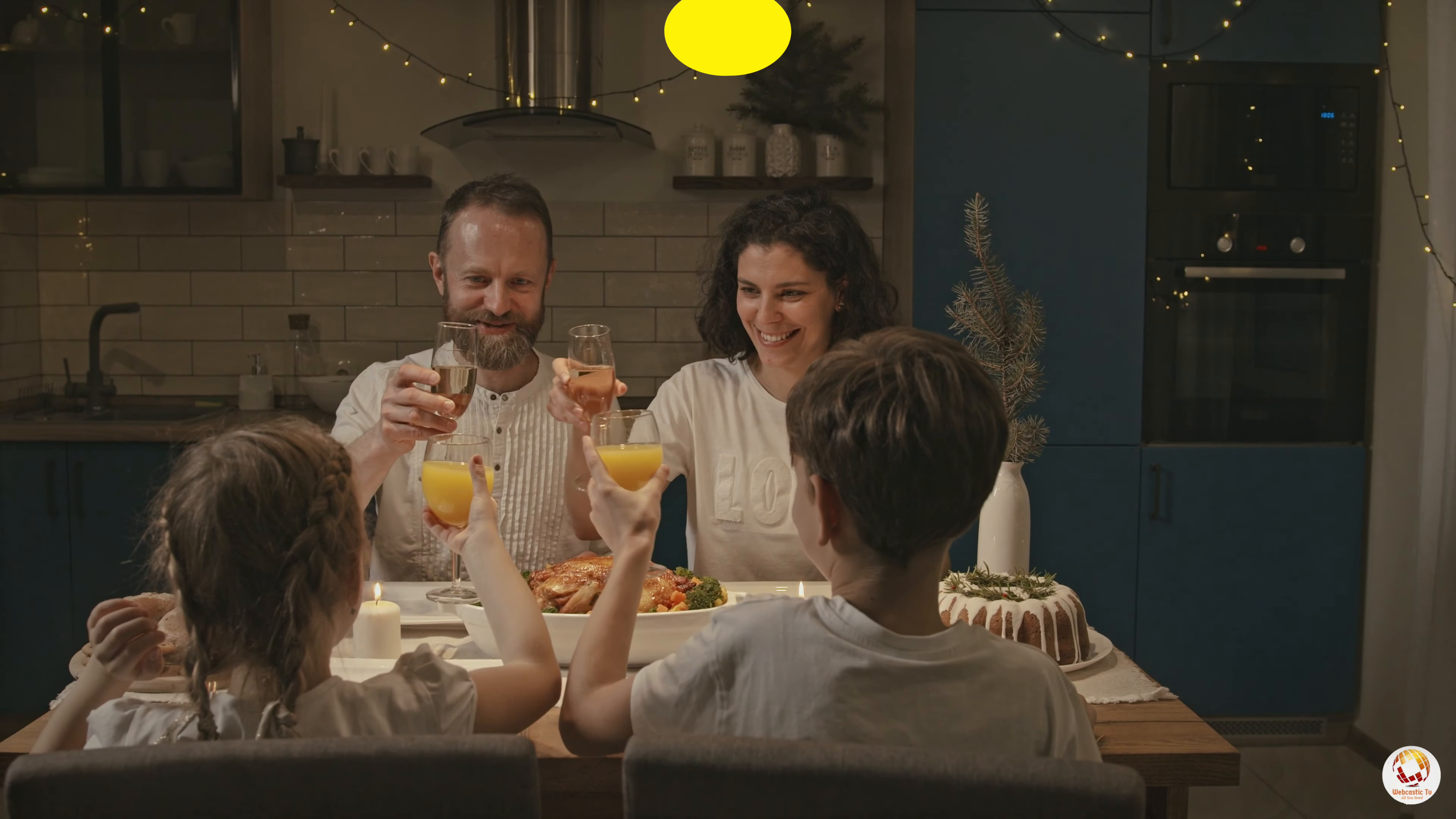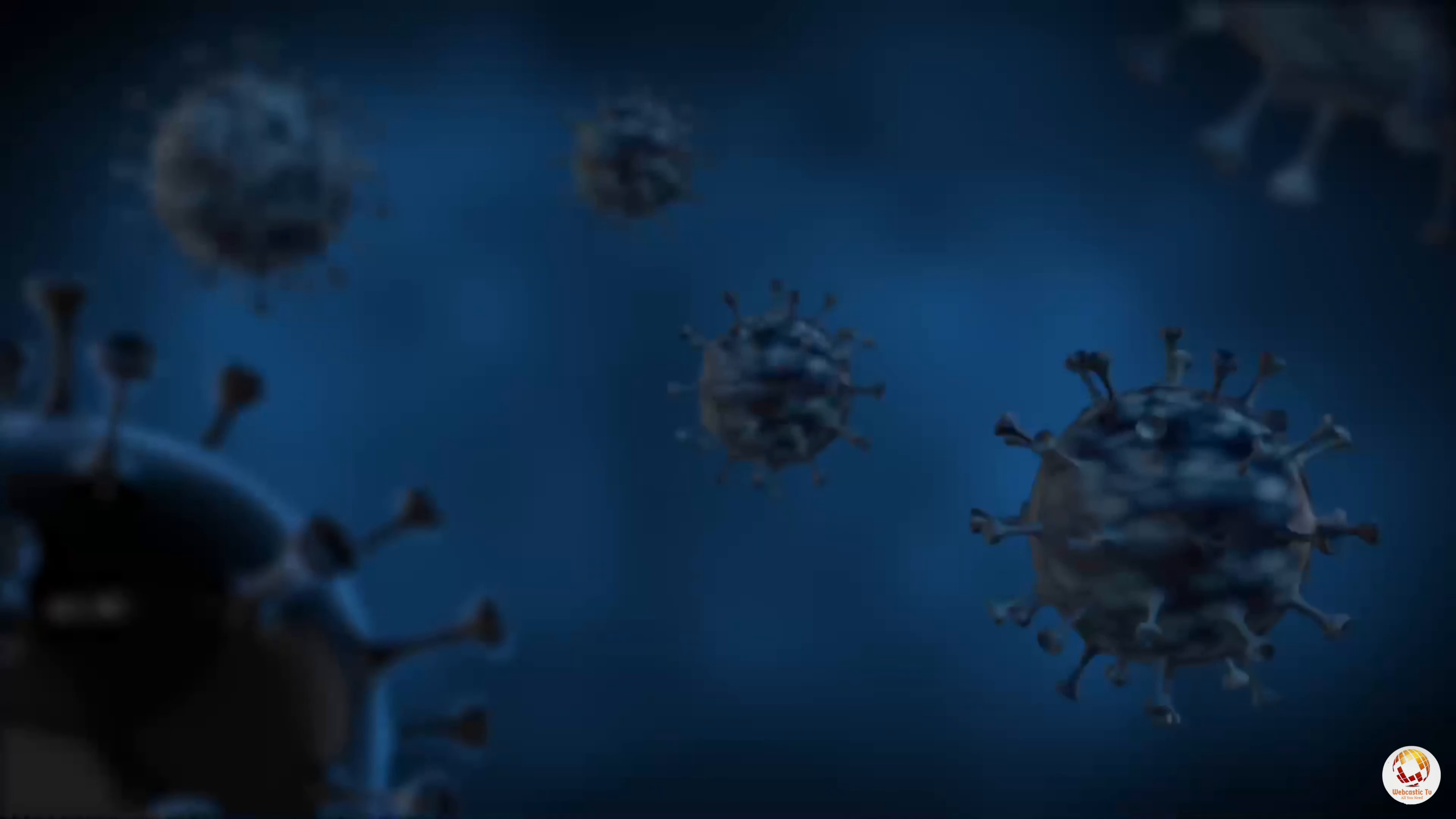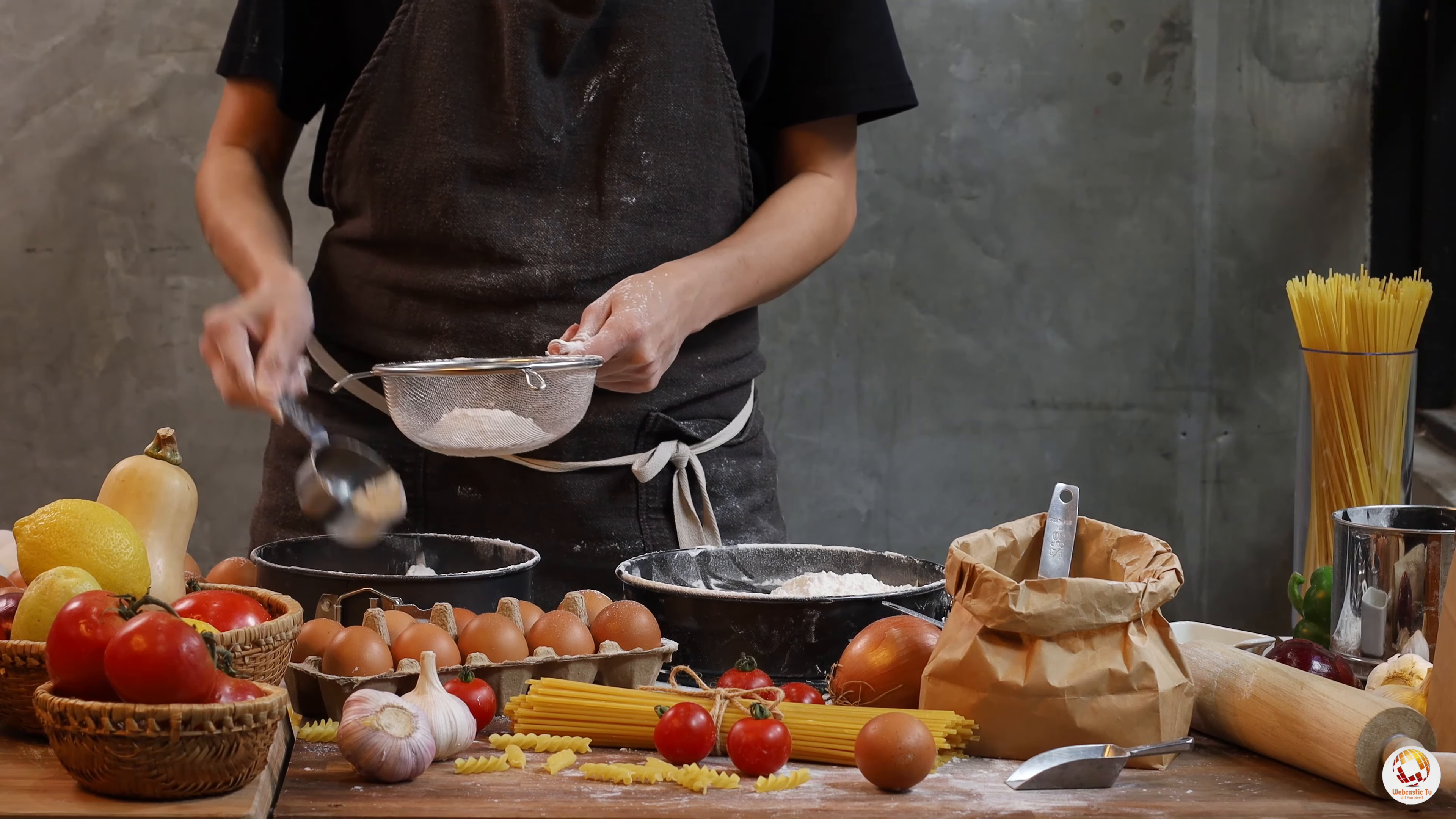Well, there you have it folks. If you were to eat 1,000 eggs in a single day, you would probably suffer from a variety of health issues such as high cholesterol, indigestion, and potentially even food poisoning. It's important to remember to always have a balanced diet and not overdo it on any one food group.